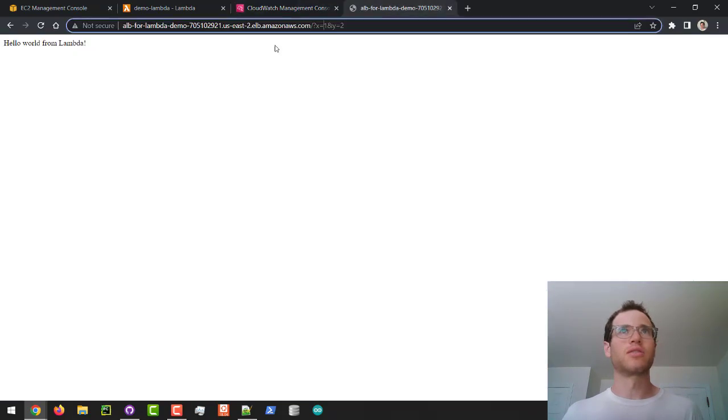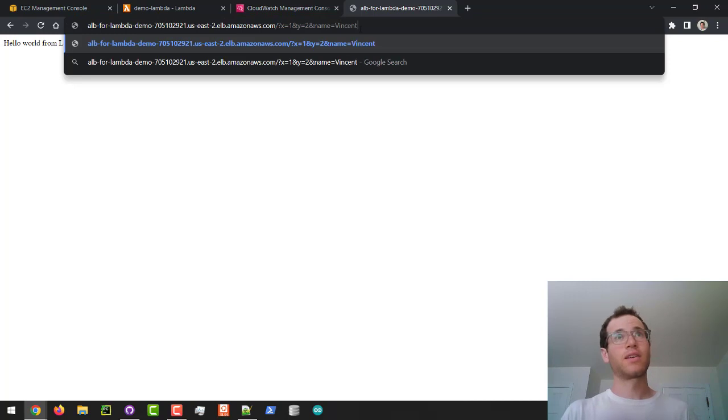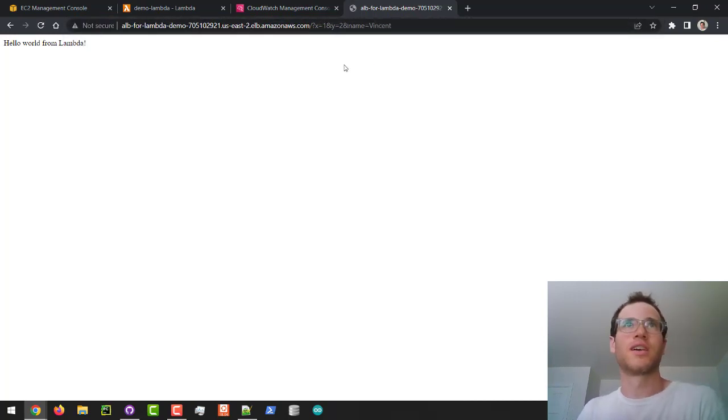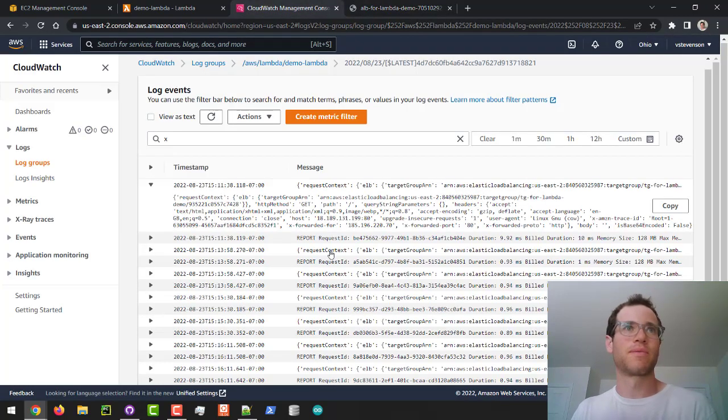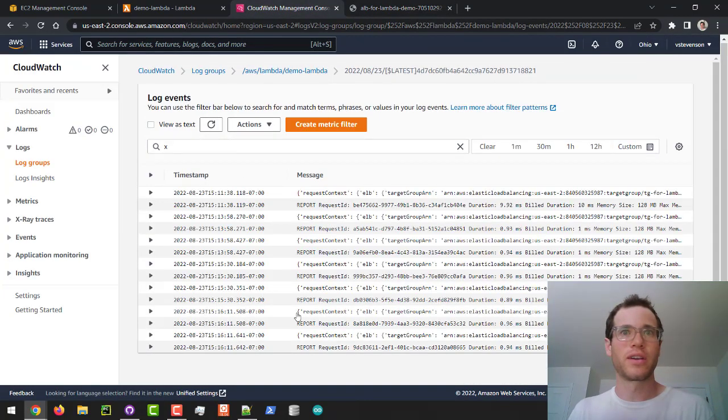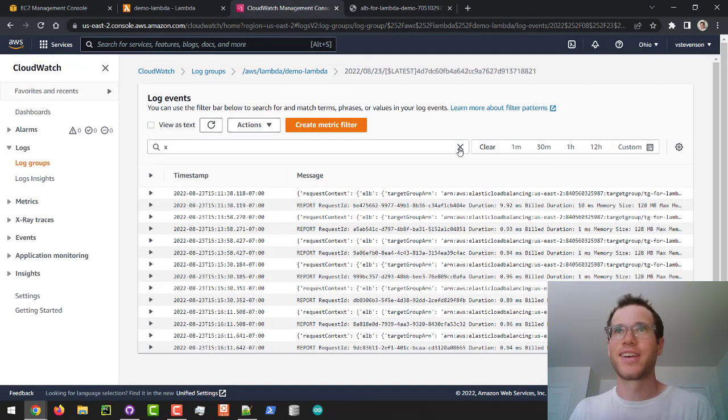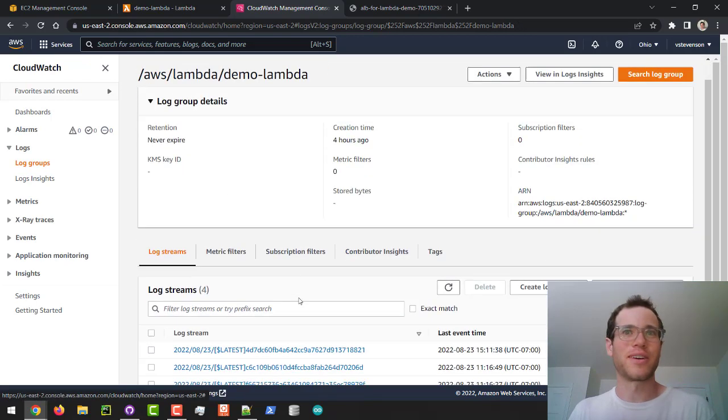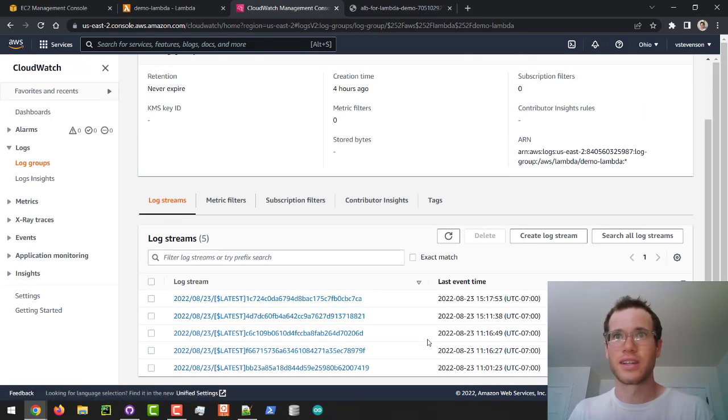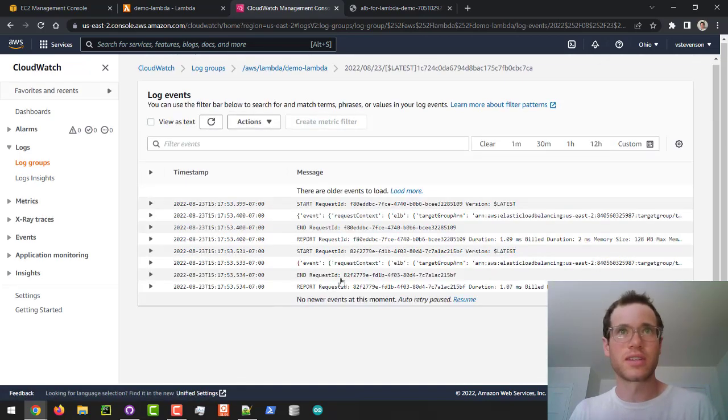What I'll do is also say ampersand name equals Vincent and just hit enter, so I'm just throwing in another query string parameter or input. I'm going to refresh this bad boy and just go back to my log groups, refresh this again. It's 3:17, should be this guy.